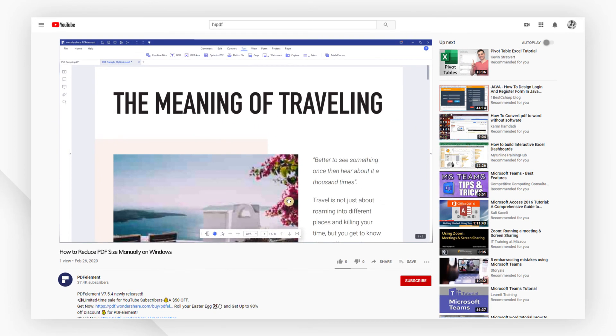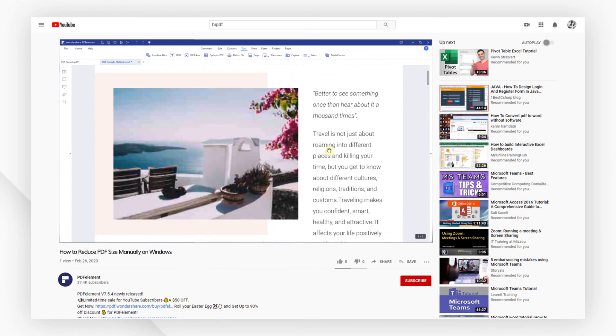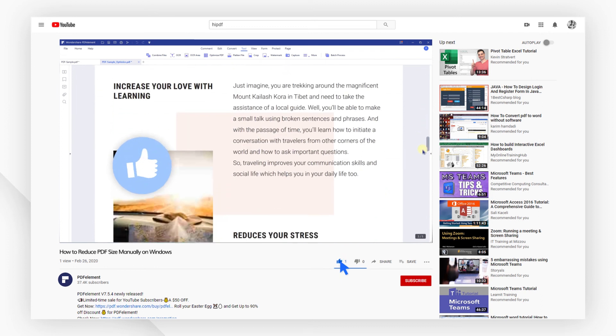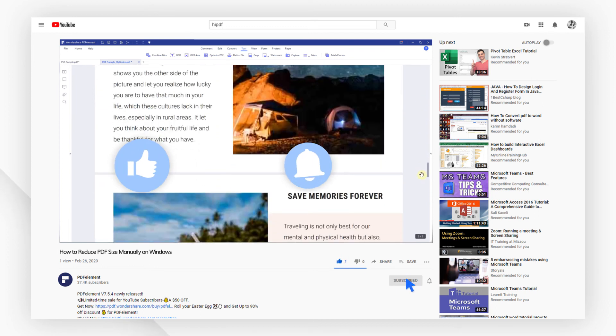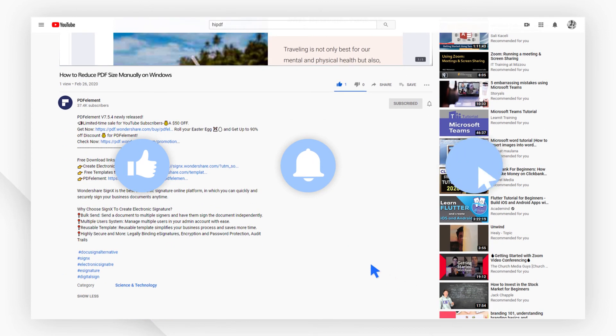And that's all for today's video. If you found this video helpful, please don't forget to like the video and subscribe to our channel. Click the link in the description to try PDF element free today.